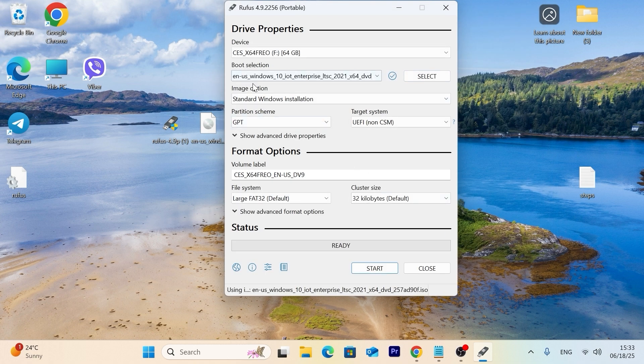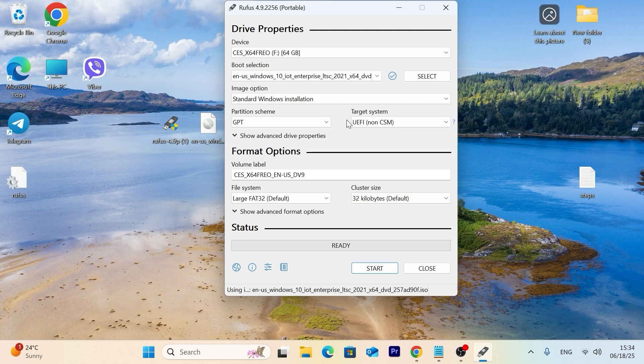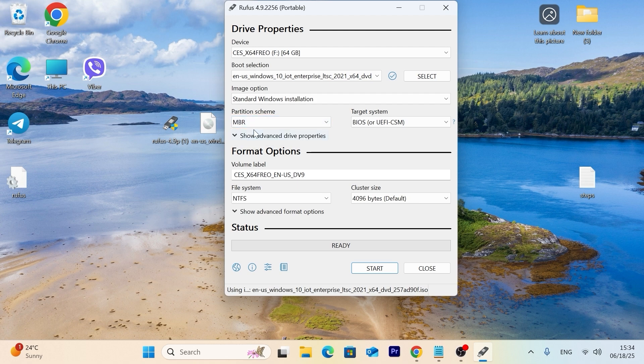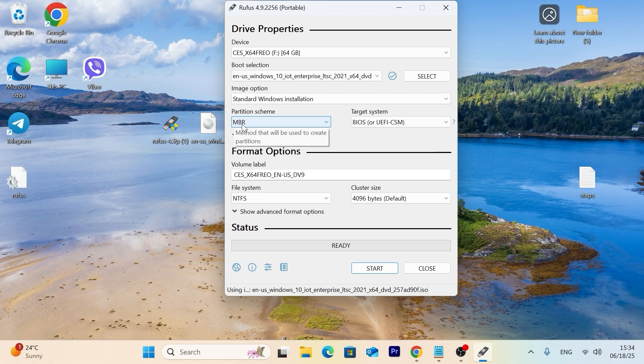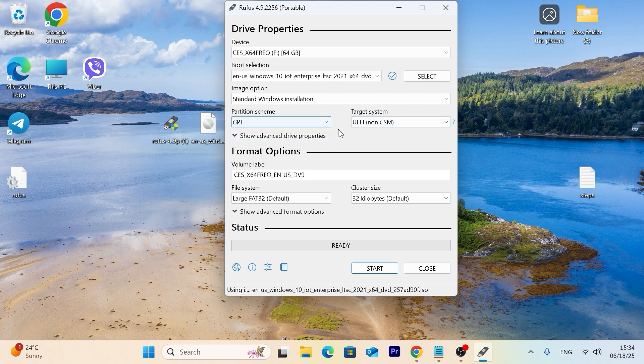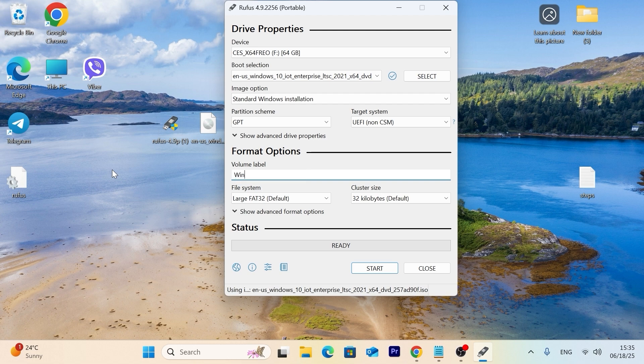In the image option, leave everything also by default. Standard Windows installation. If you have a modern laptop or PC since 2012 or 2011, you can leave GPT by default. But if your laptop boots only in legacy mode, you need to change partition mode from GPT to MBR and it will automatically boot in legacy if you select MBR. But if your laptop, most laptops support MBR and GPT, that is legacy and UEFI, you can leave the first option. The most popular option is GPT. But if you have a quite old laptop, I recommend to leave MBR. So I will leave GPT. If you wish, you can name your USB stick. For example, Windows 10 IoT. Then click on start.